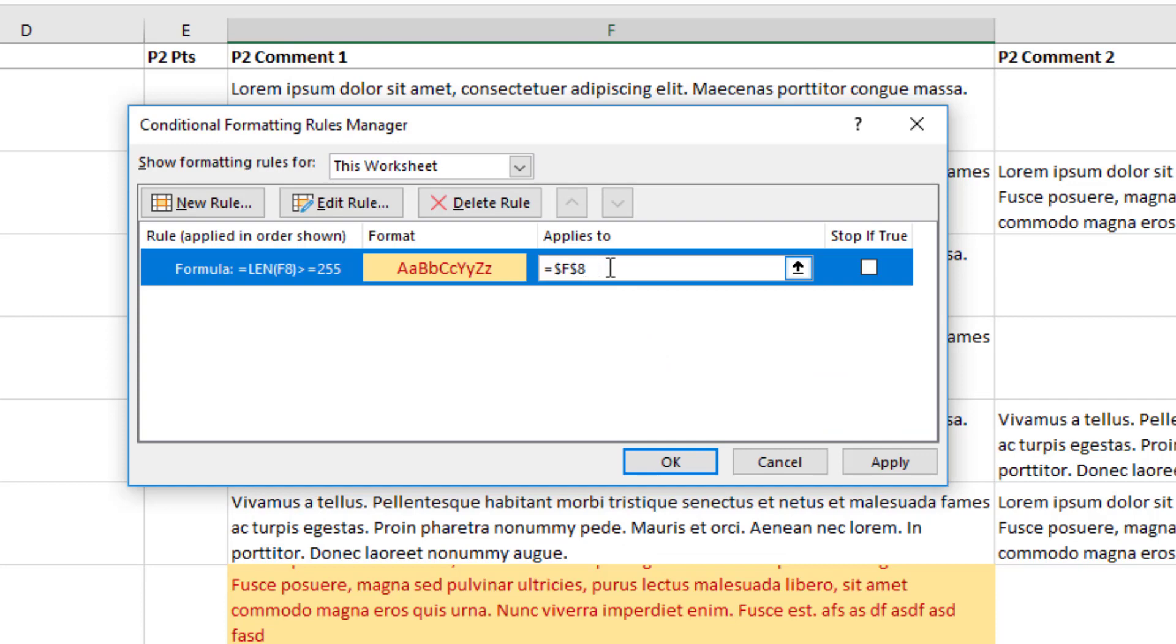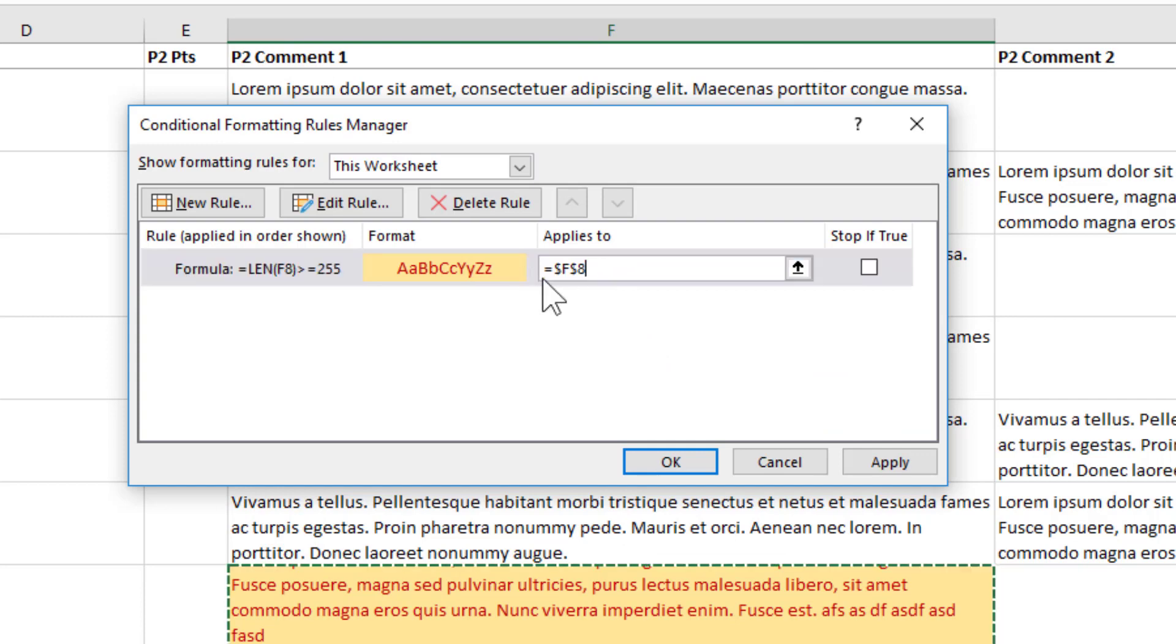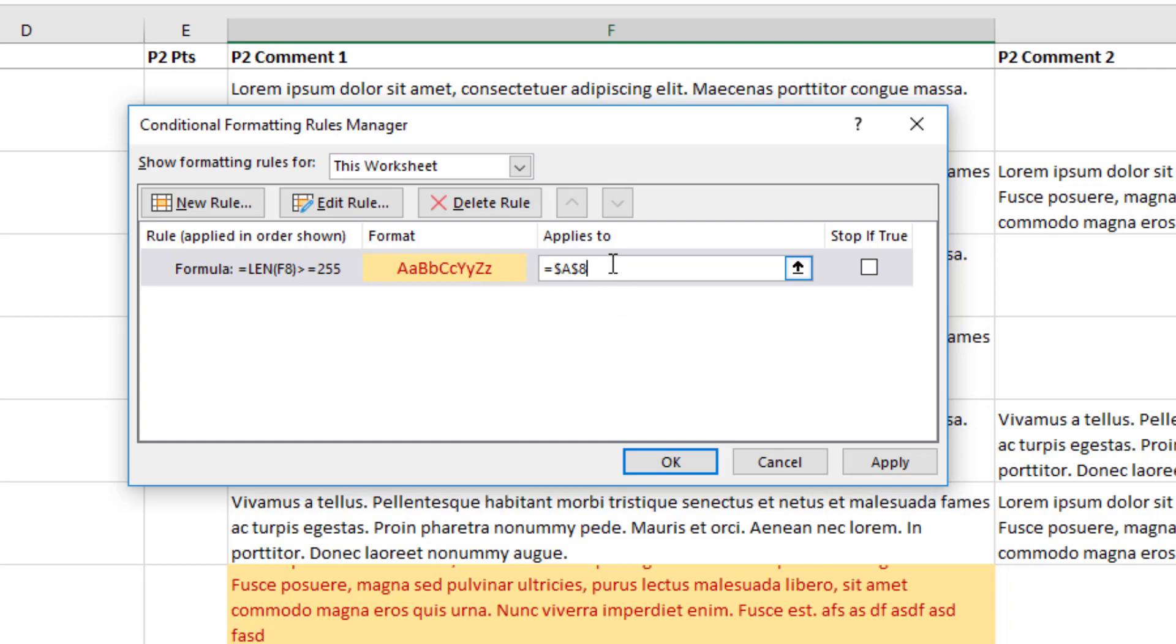But for the applies to, I want this to be different. So for the applies to, I'm going to have this be a big range and it doesn't really necessarily matter what you pick. I can just do like something A2, colon,